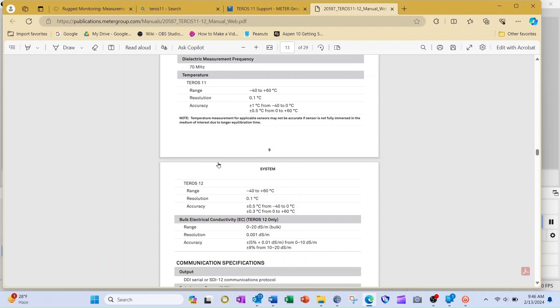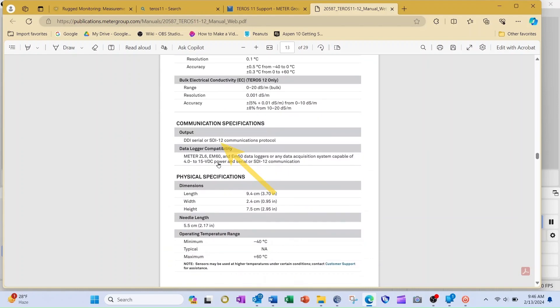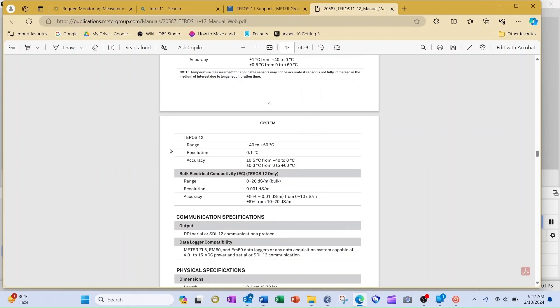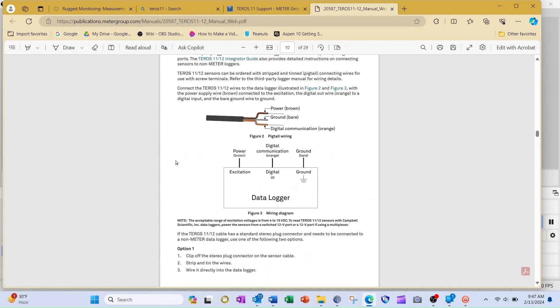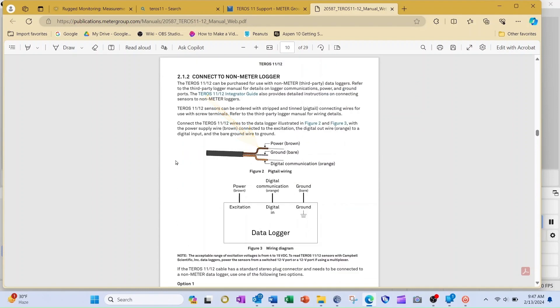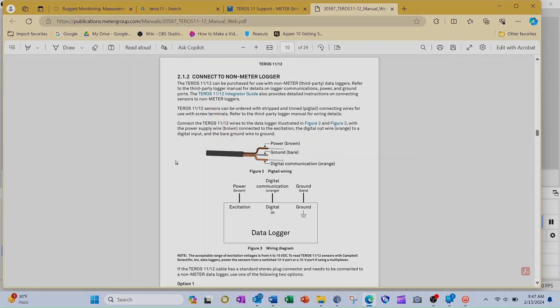In this case, the user manual for the Taros 11 gives the output is SDI 12, and that the brown wire is power, the bare wire is power ground, and the orange wire is digital communication. That's what I need to know to finish my wiring diagram.